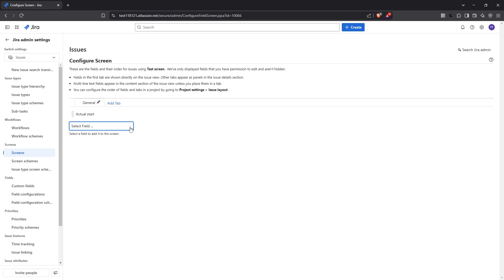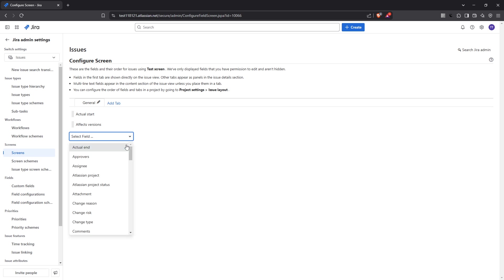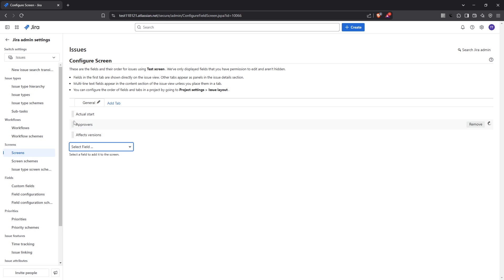This part is all about organization and ensuring that the information is accessible and logical for your team's workflow. Arrange the fields in the desired order and format. Spend some time here as a well-organized screen can significantly boost productivity and reduce confusion later on.